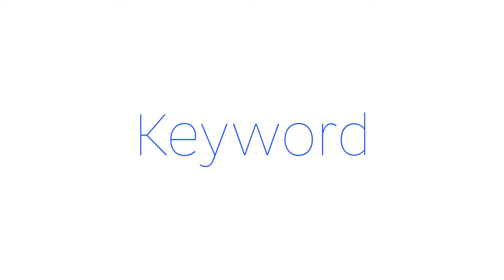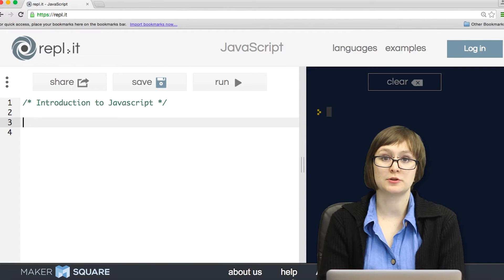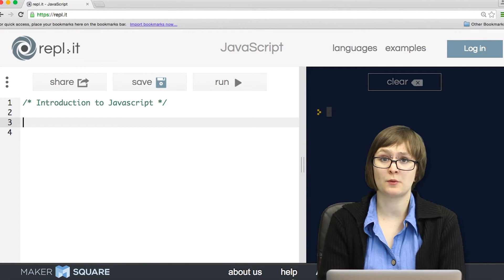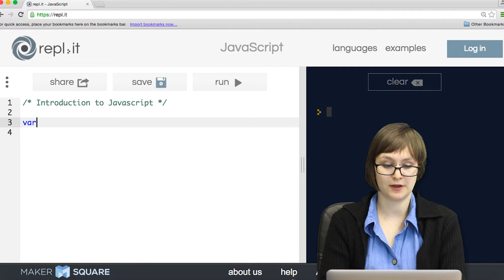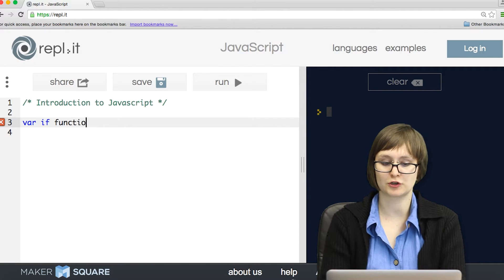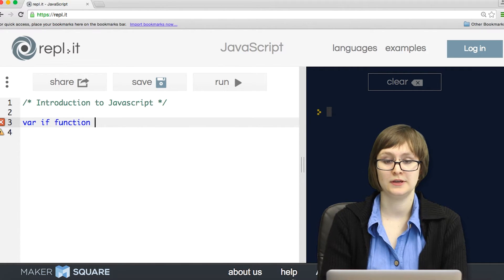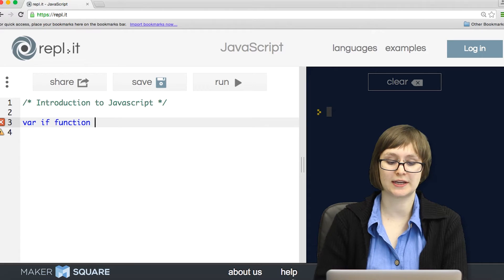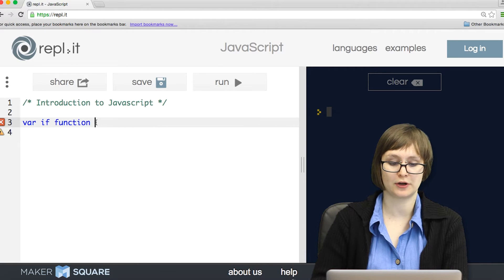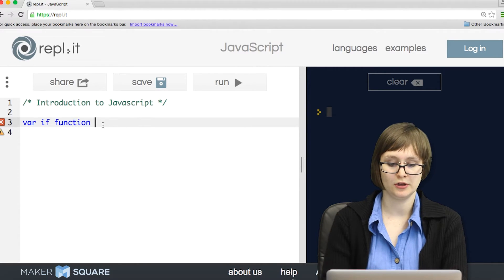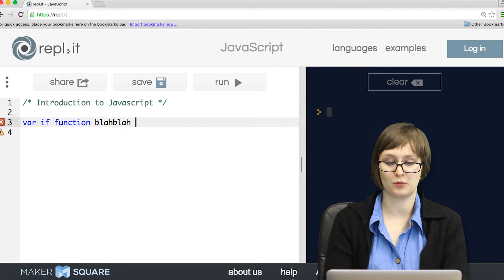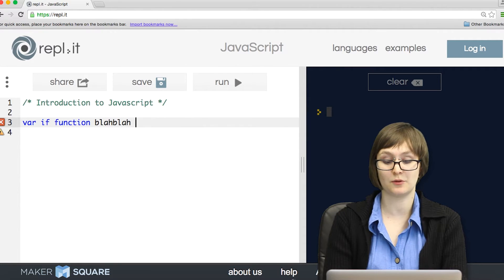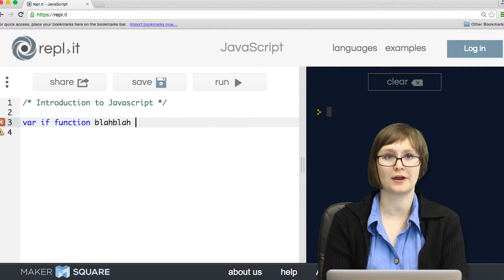In the JavaScript language, there are specific words that are designed to do very specific tasks, such as var, if, function, and so forth. It's easy to recognize these words because they'll glow a different color, in this case, blue, versus if I just typed out a random word that's not a keyword, like blah blah, it's going to appear in black.